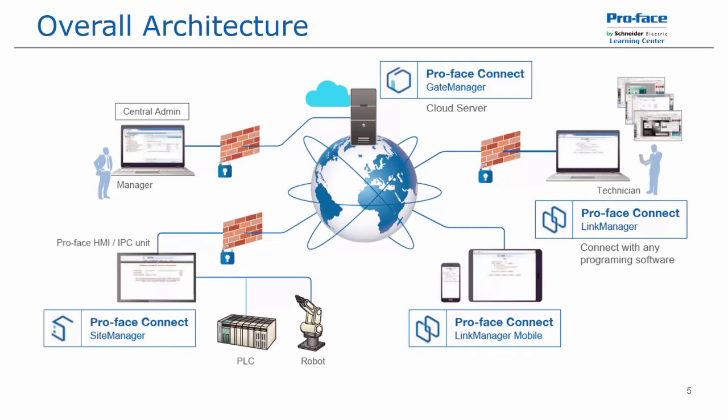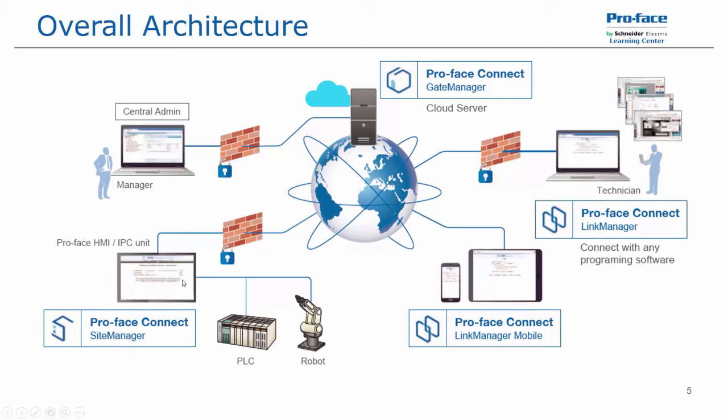Here's an overview of the general architecture for the product. We first have our gate manager, which is a cloud server where you would log in to configure your licenses, users, and connected devices. This is done via a secure remote connection.